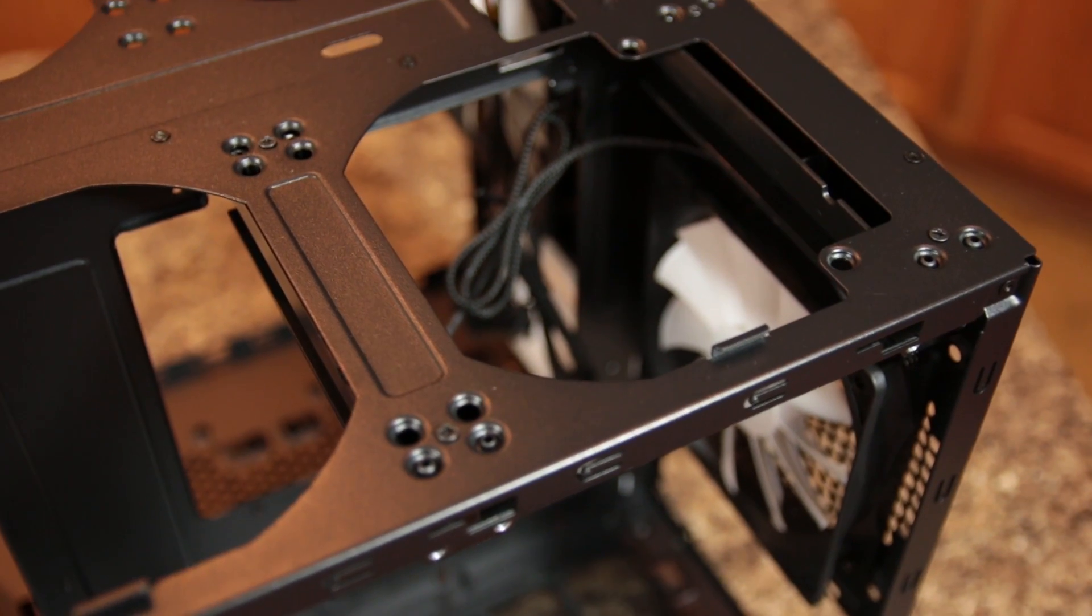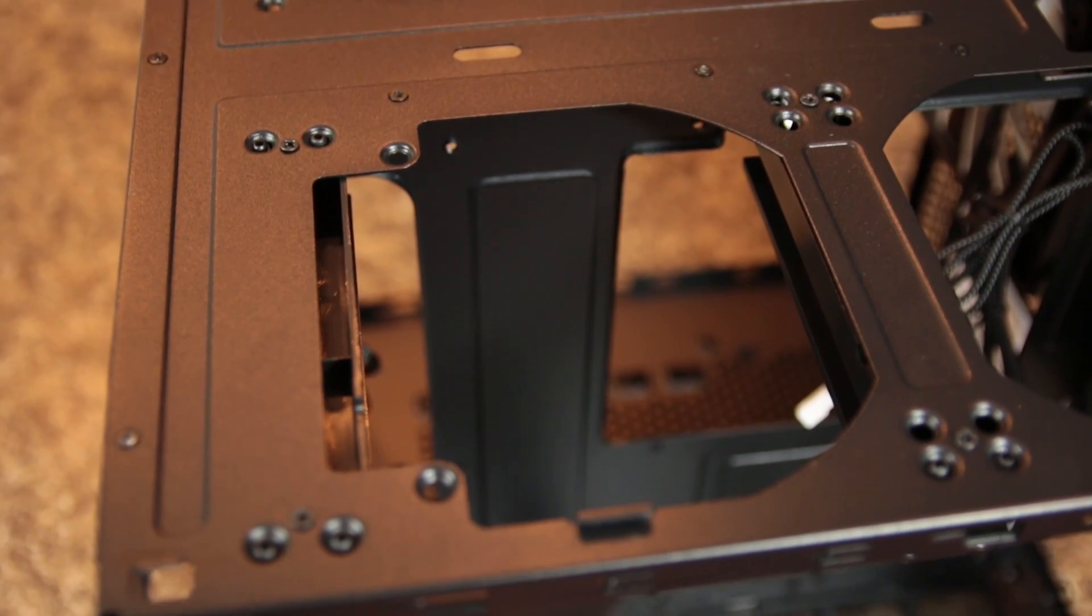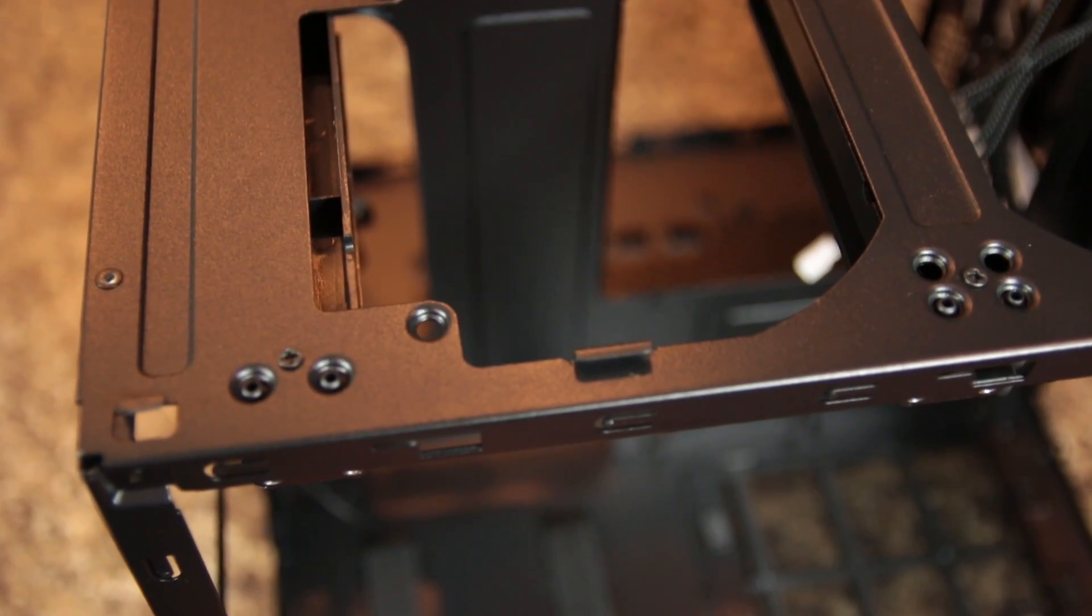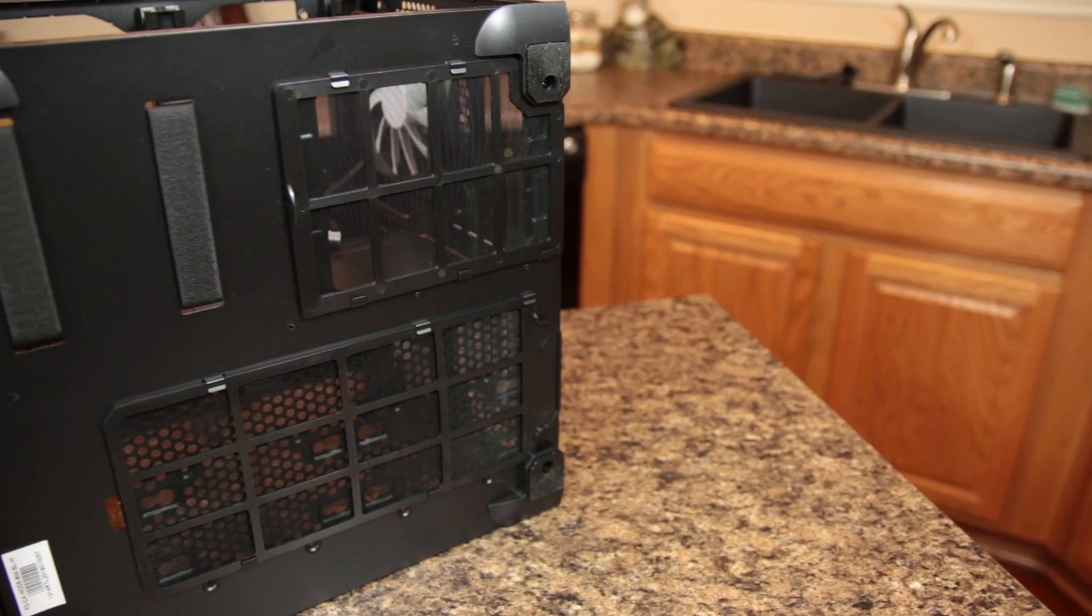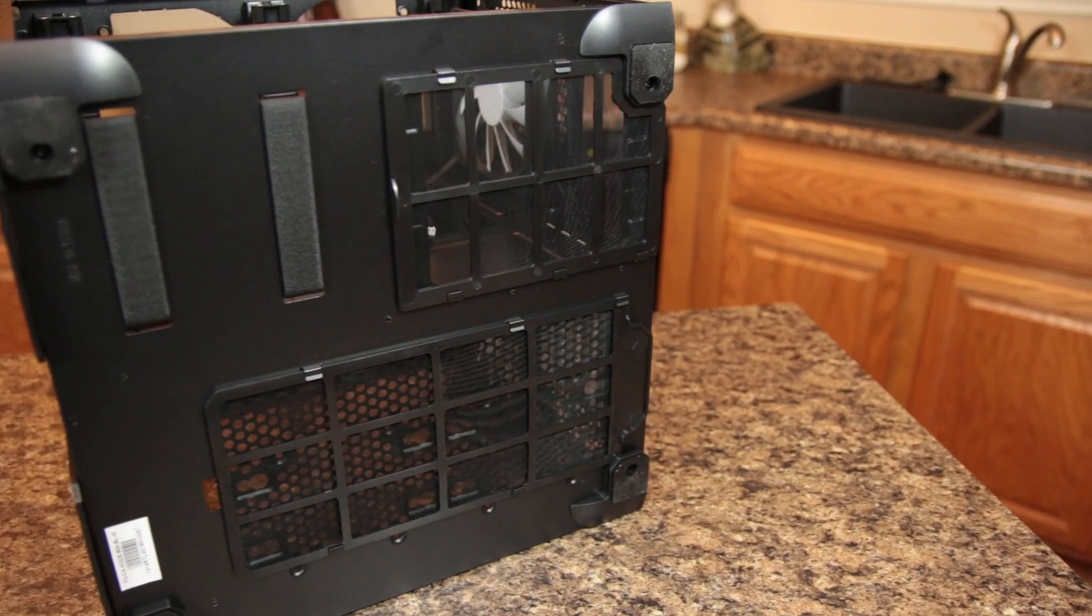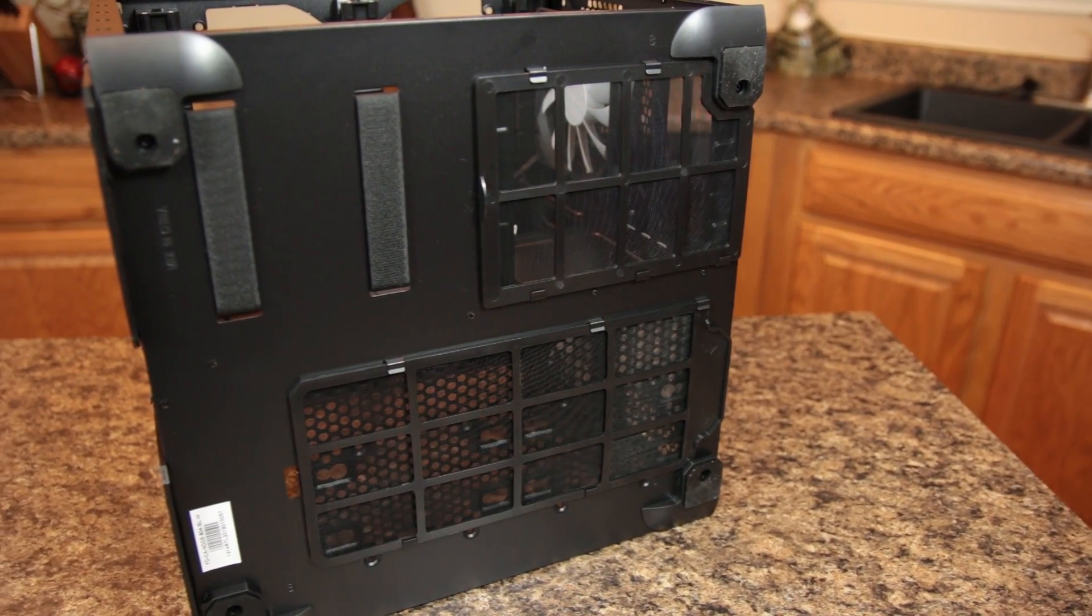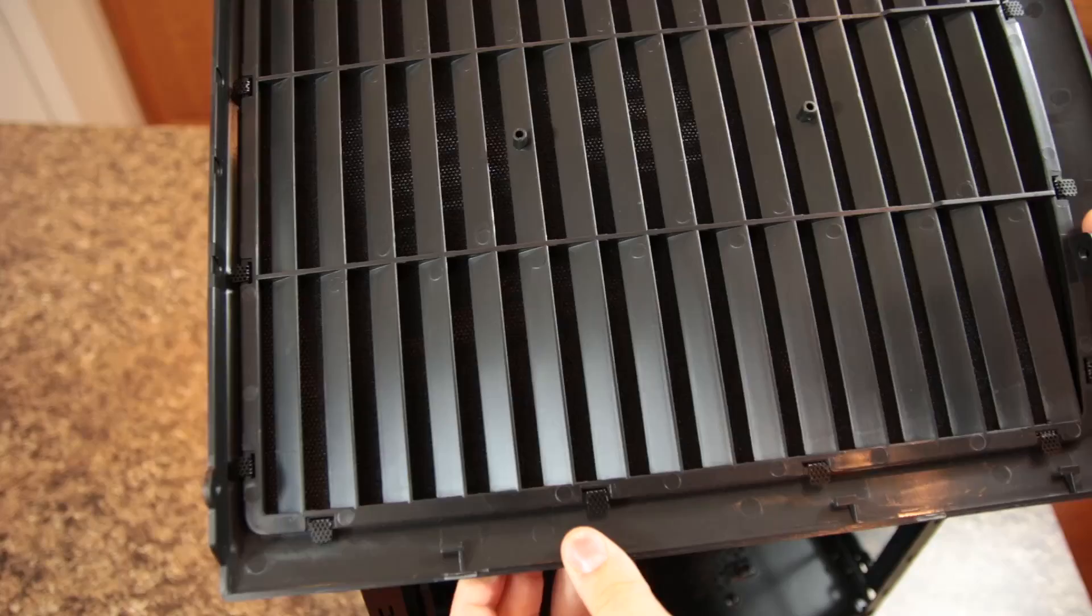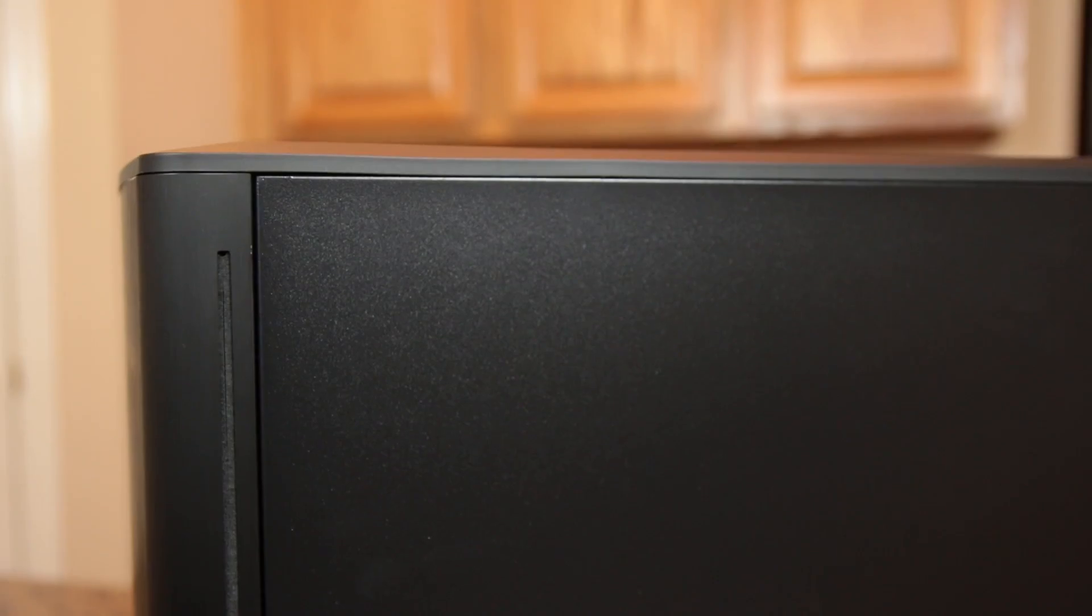For full fan and radiator specifications, do see the video description below as they are quite extensive. A very welcome sight, all intakes feature removable dust filters, providing a dust-free interior, and this is something many manufacturers seem to overlook, so it's much appreciated here.